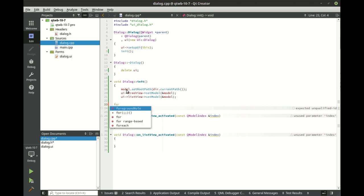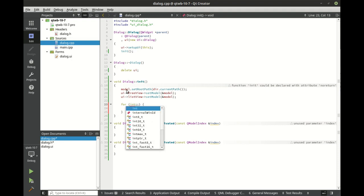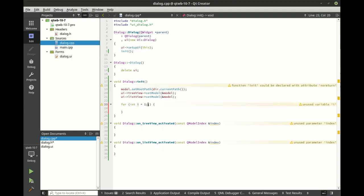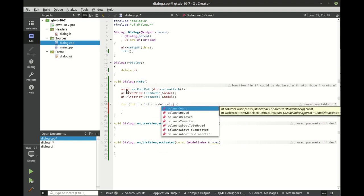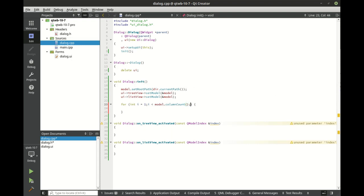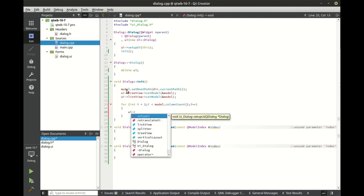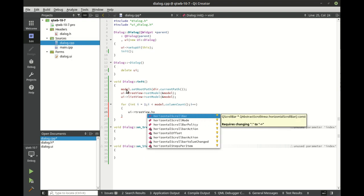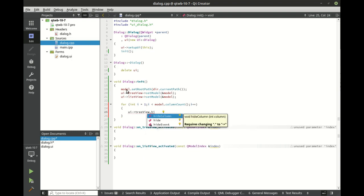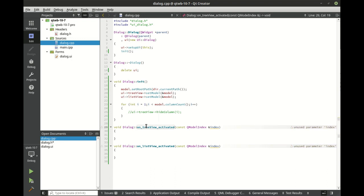Now we're going to get rid of those extra columns in our tree view. We're going to loop through the model column count and hide each column. In case you skipped the previous video, we're going to show you what this does so I'm going to comment that out first and save and run.